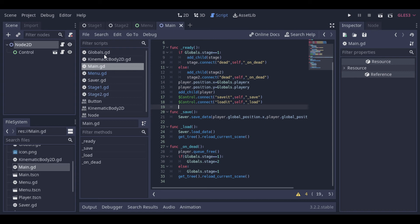And to finish the script, we have this onDead function that fires with the dead signal. And this function just kills the player, changes the stage, and reloads the scene.